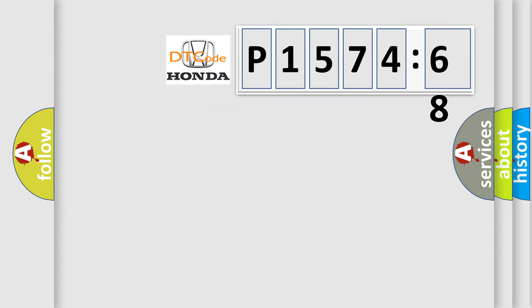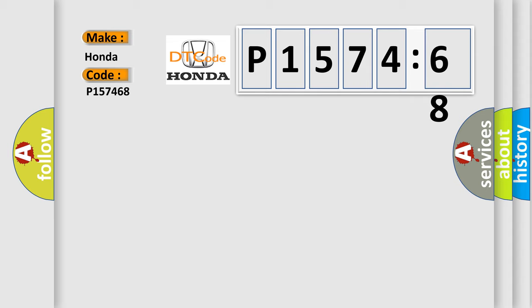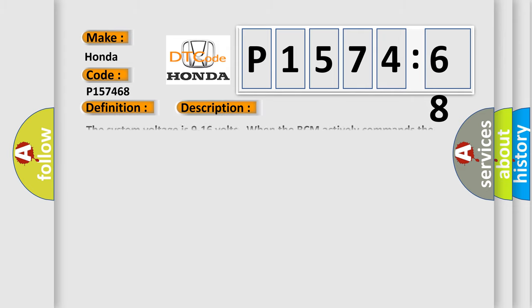So, what does the diagnostic trouble code P157468 interpret specifically for Honda car manufacturers? The basic definition is door lock circuit. And now this is a short description of this DTC code.